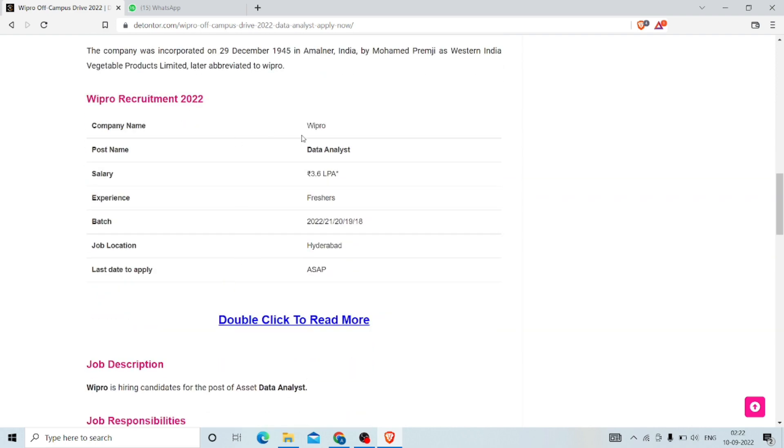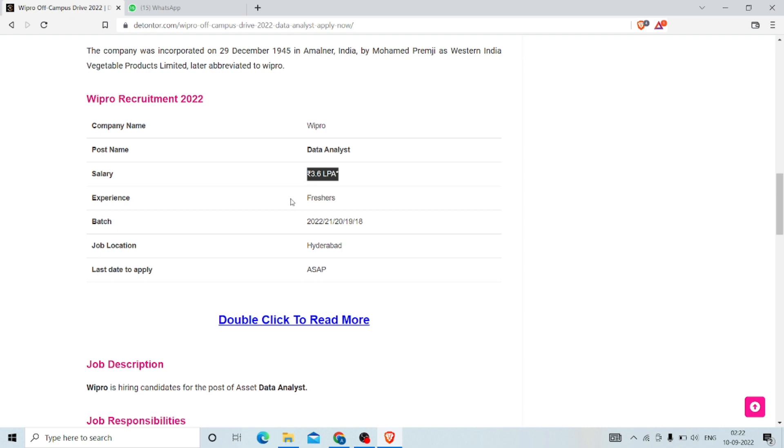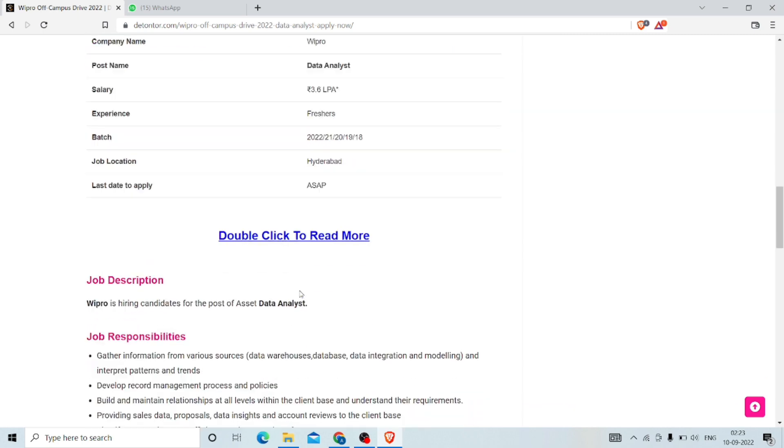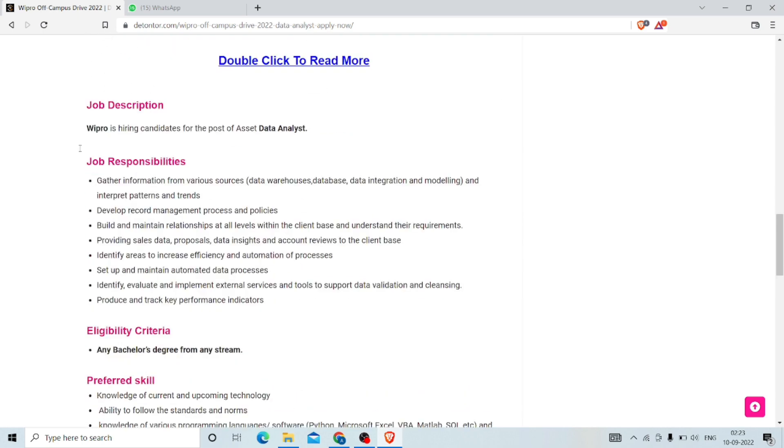Company name: Wipro. Post name: Data Analyst. Salary: 3.6 lakh, best salary in industry. Experience: you might be a fresher, there is no need for any experience. Batches: 2022, 21, 20, 19, 18. They have mentioned the job location is Hyderabad. The last date they didn't mention, so you have to apply as fast as possible.